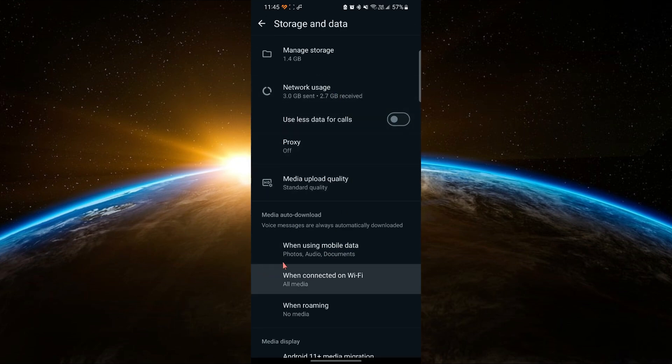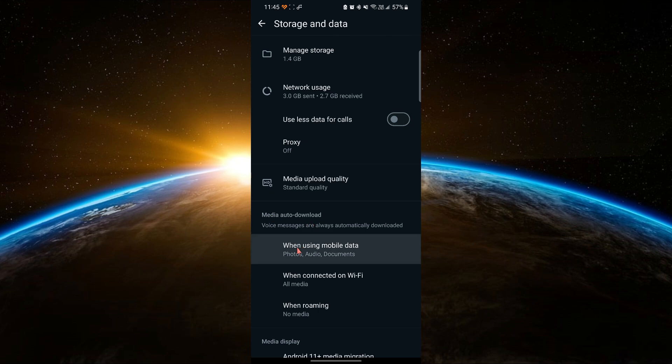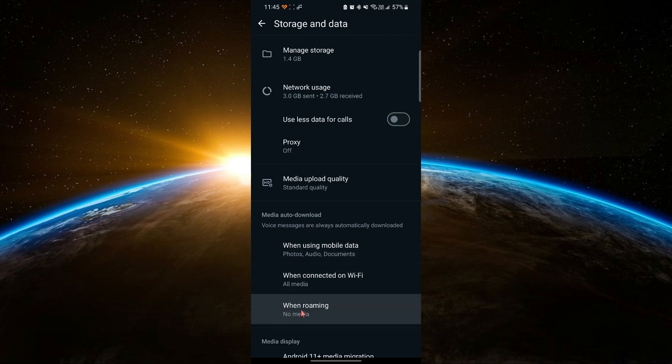Here, you will see an option for Media Auto Download. There are three more options: When using mobile data, when connected on Wi-Fi, and when roaming. You need to select each of these options.